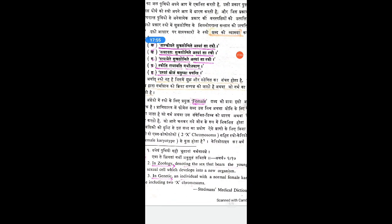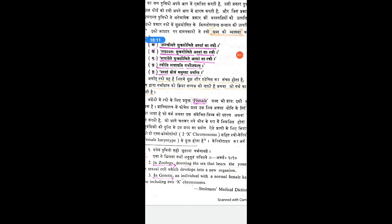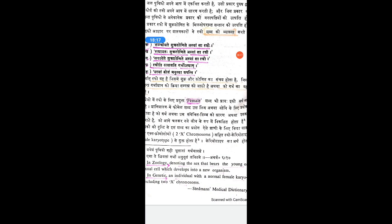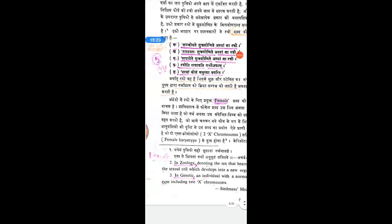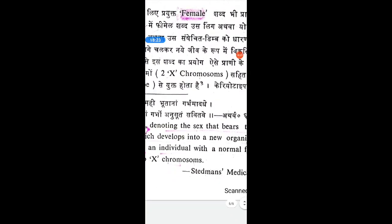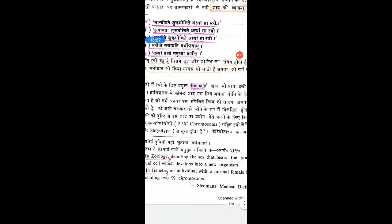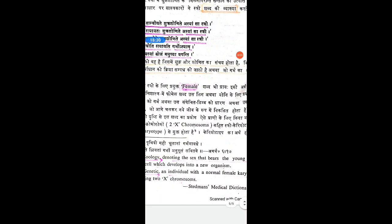Coming to the definition of female as per modern science — there are two genders: male and female (intersex is different). As per zoology, the female is defined as the sex that bears the young, or the sexual cell which develops into a new organism. So, the one which gives rise to a new organism and bears the cells that develop into a new organism is termed female as per zoology.